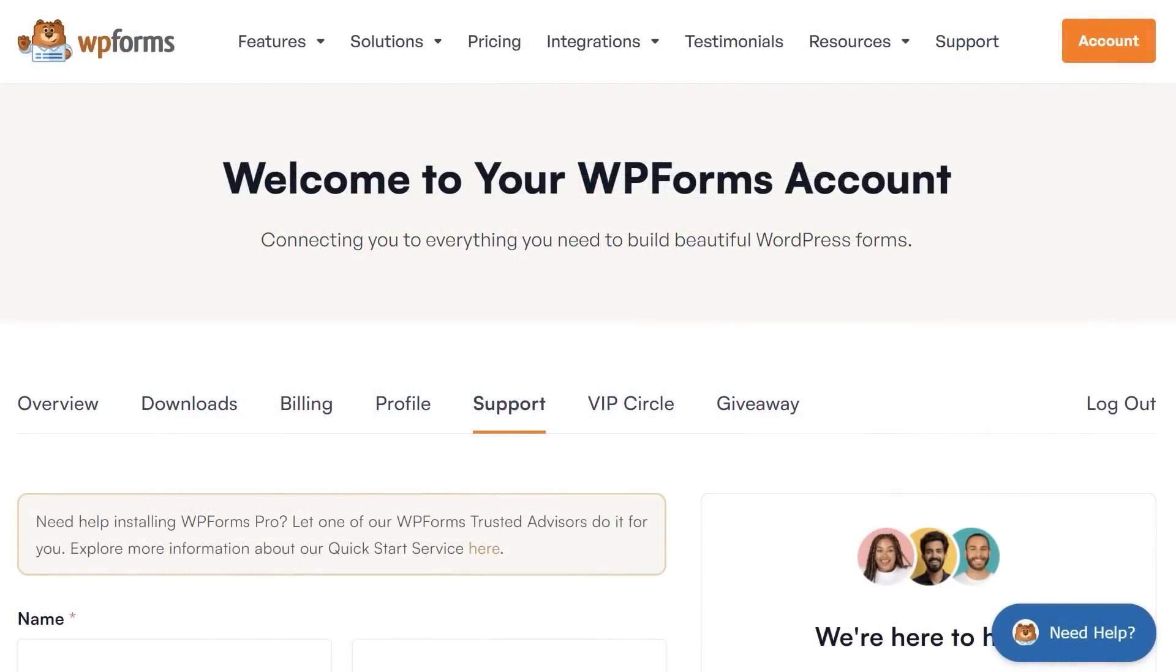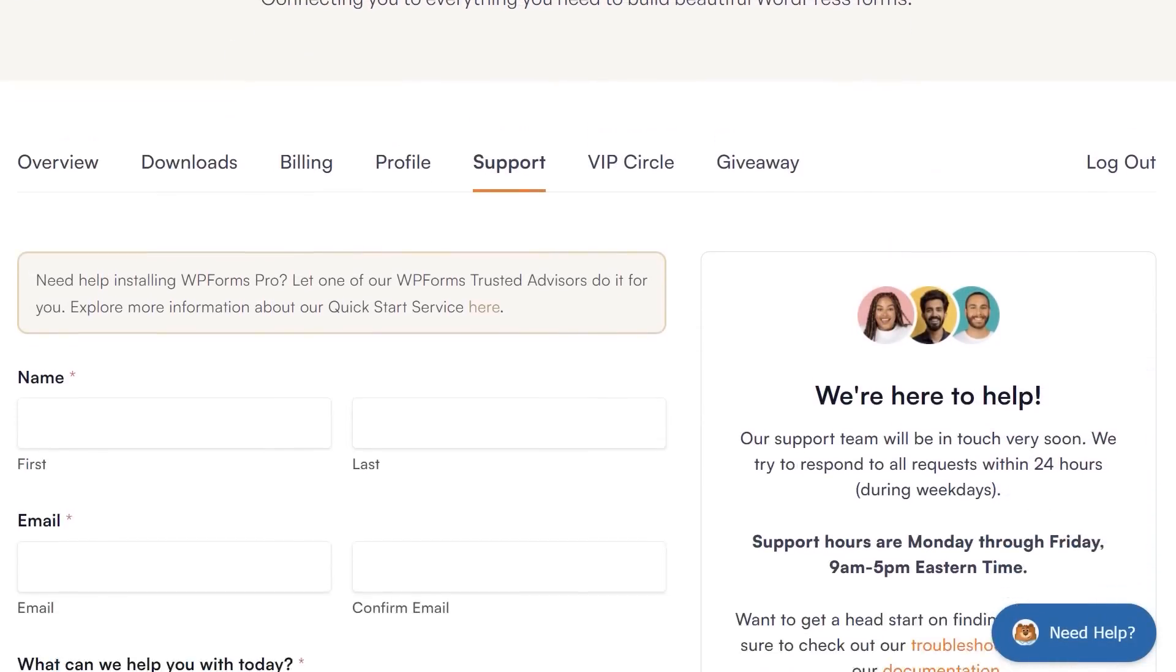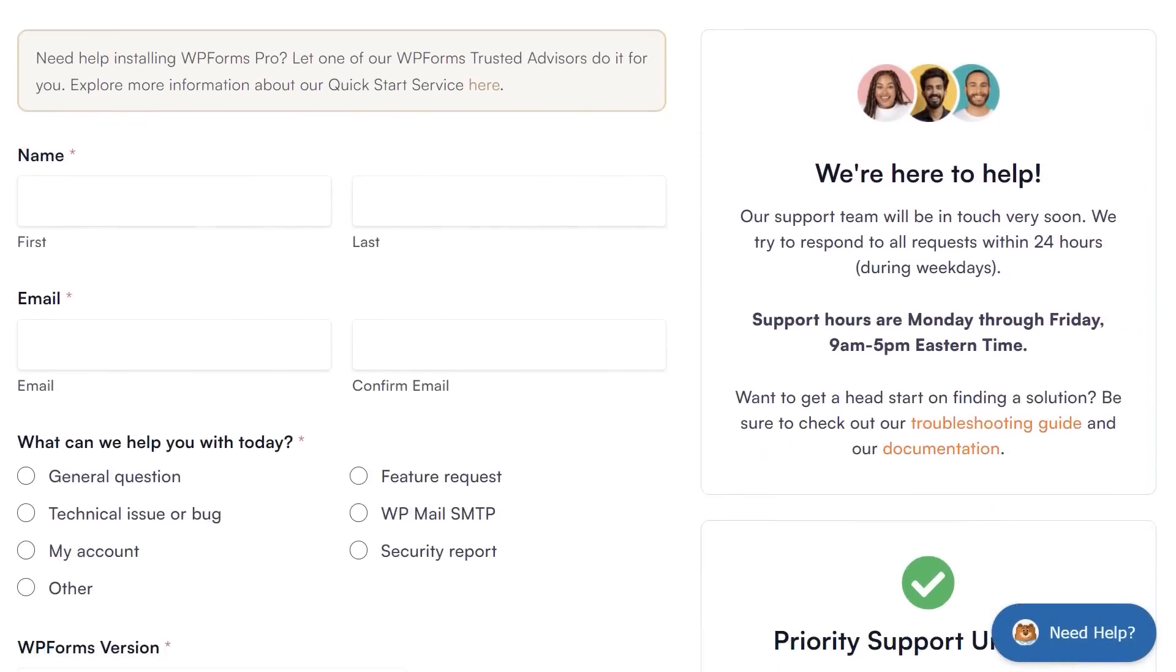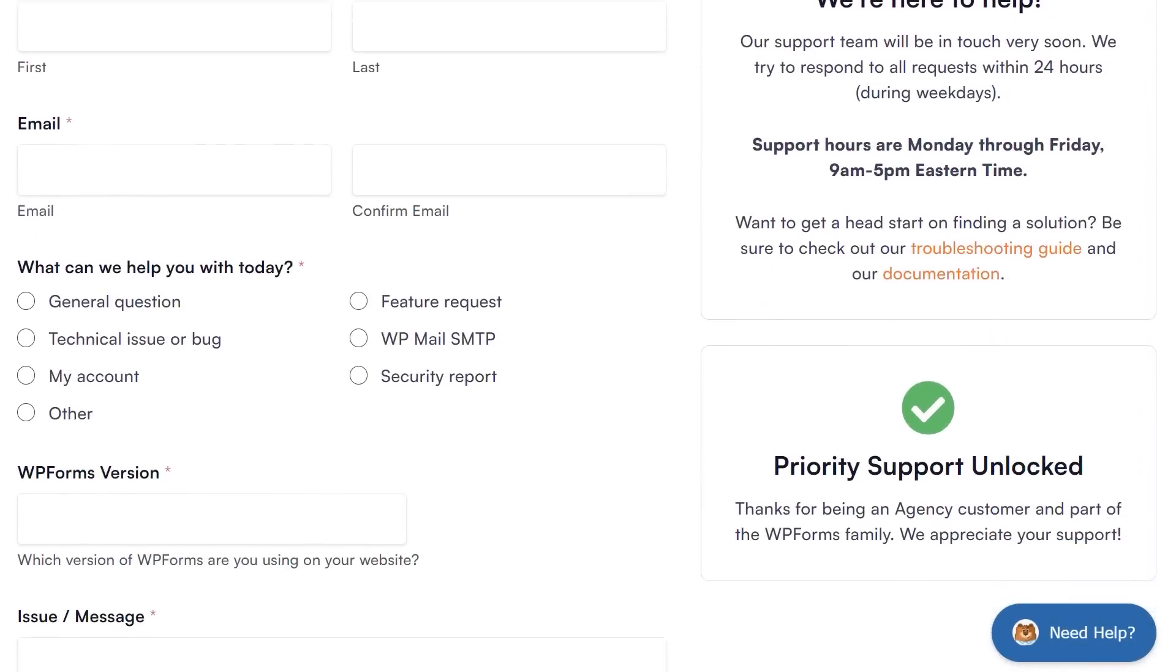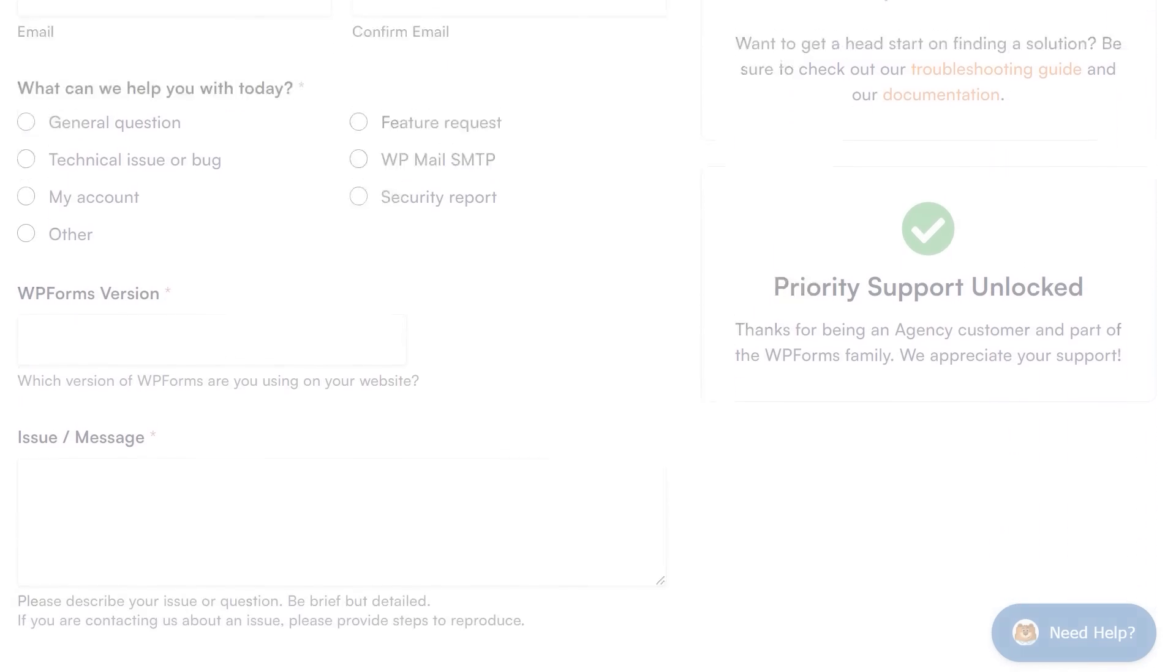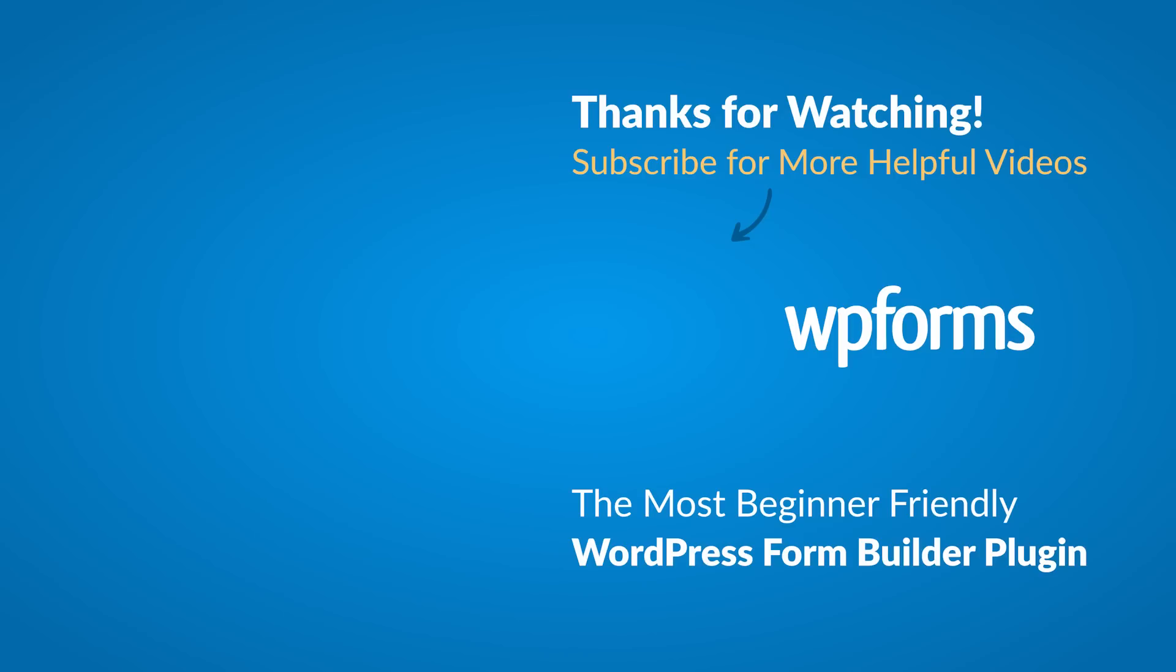If you need any extra help, please visit our contact page and reach out to one of our trusted advisors. Thanks for watching, and we'll see you next time!